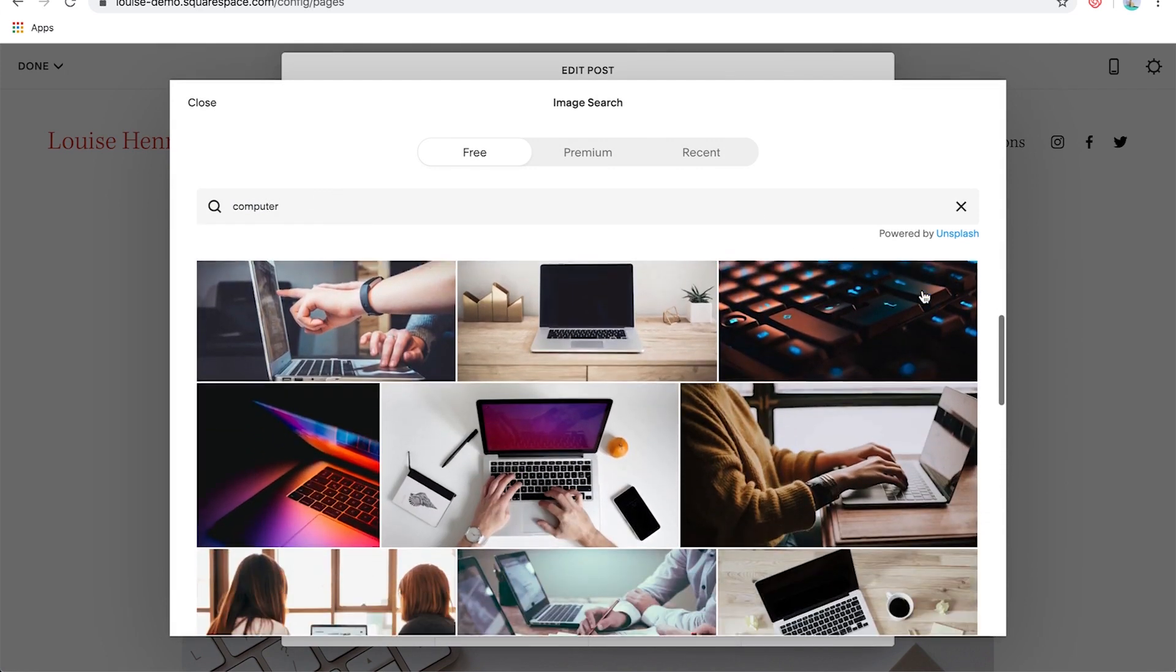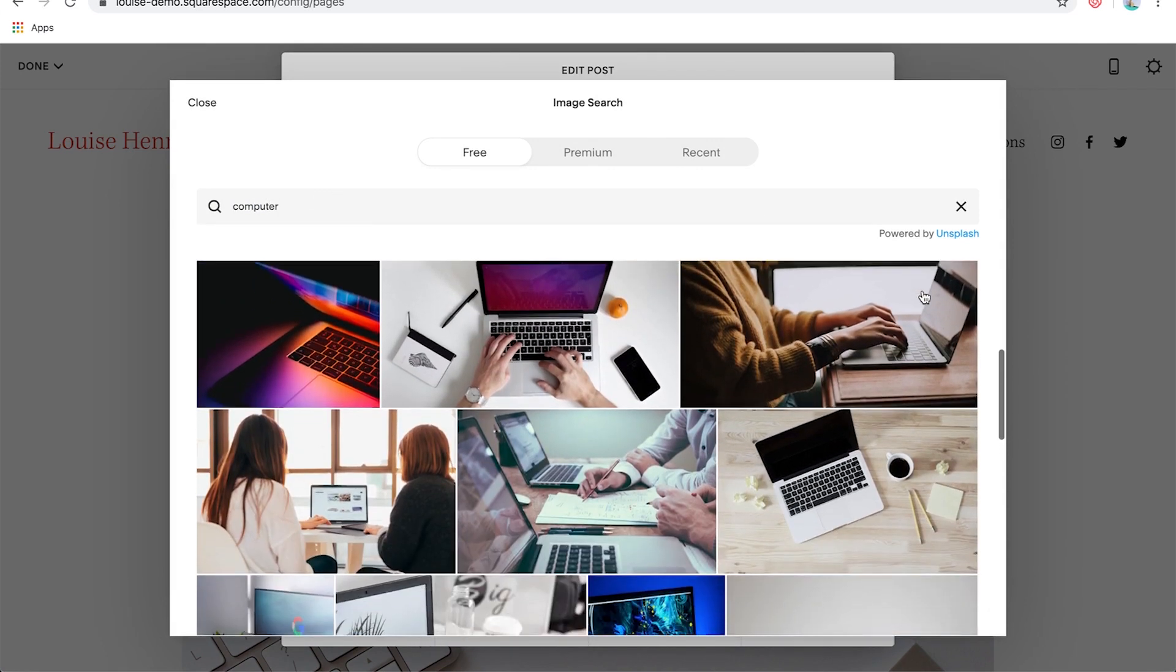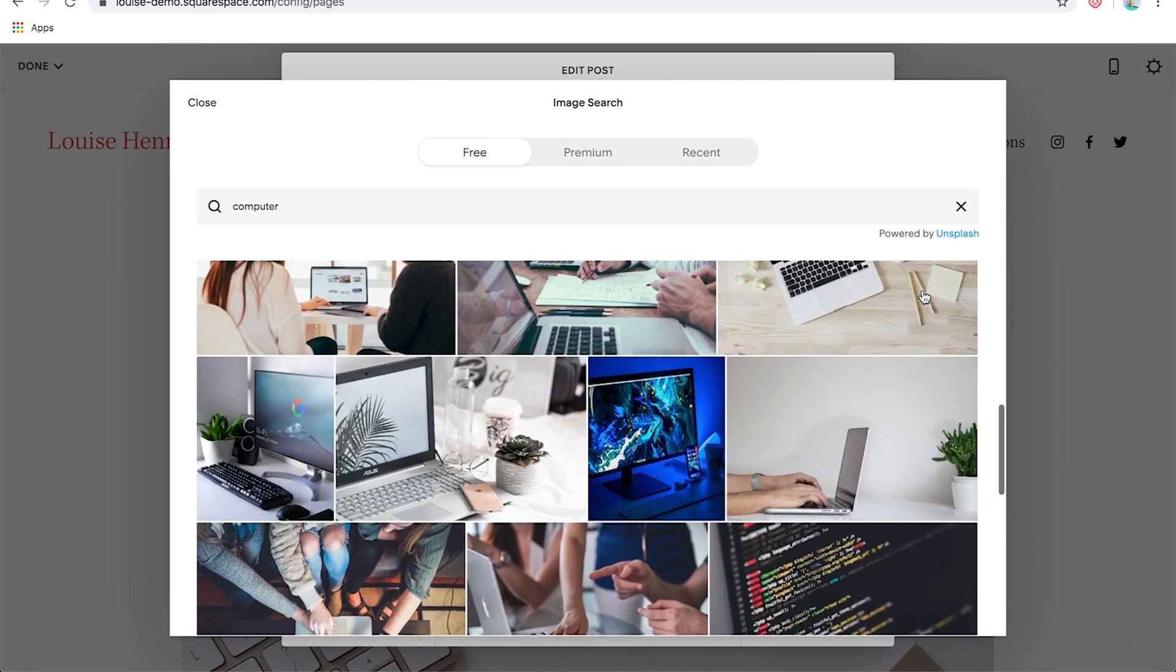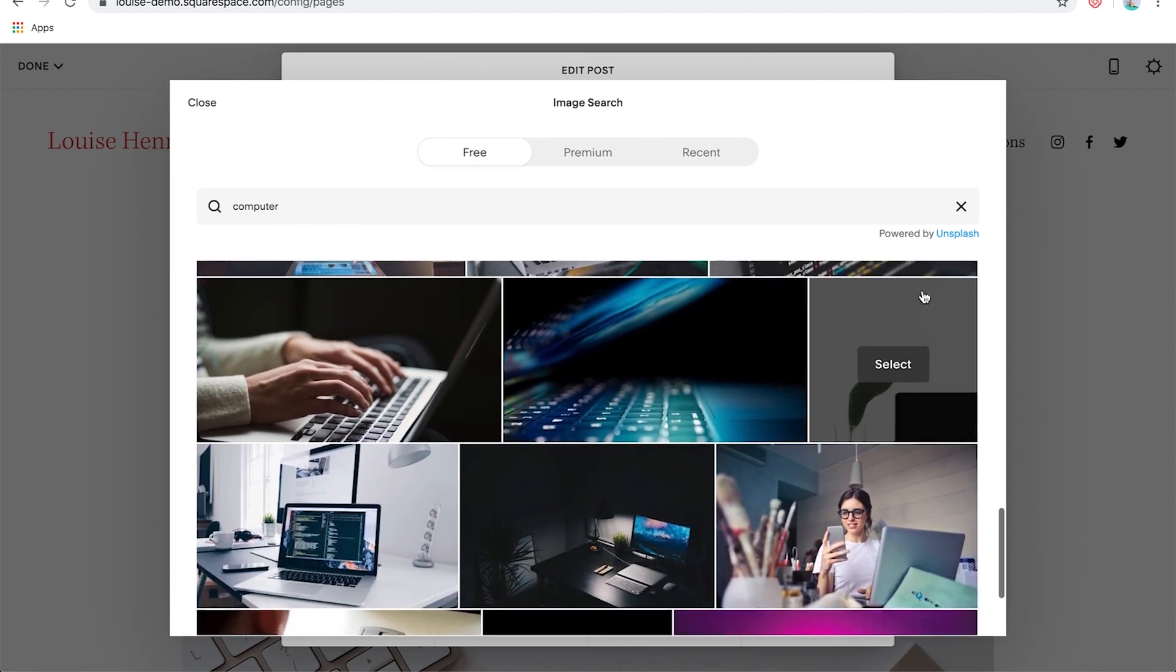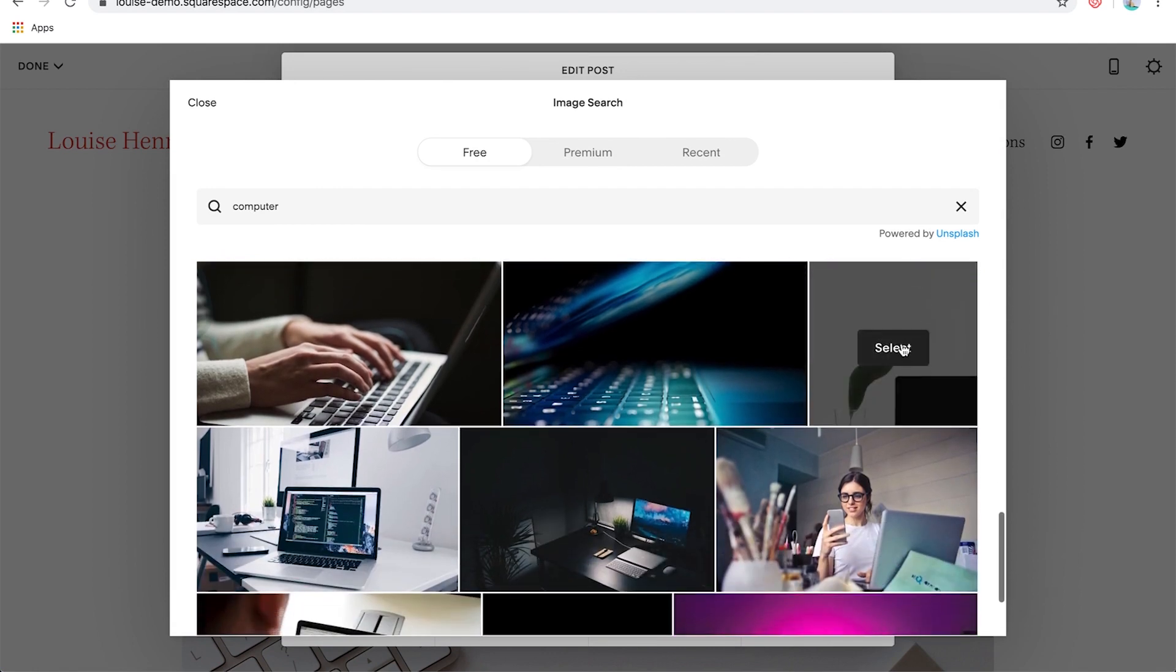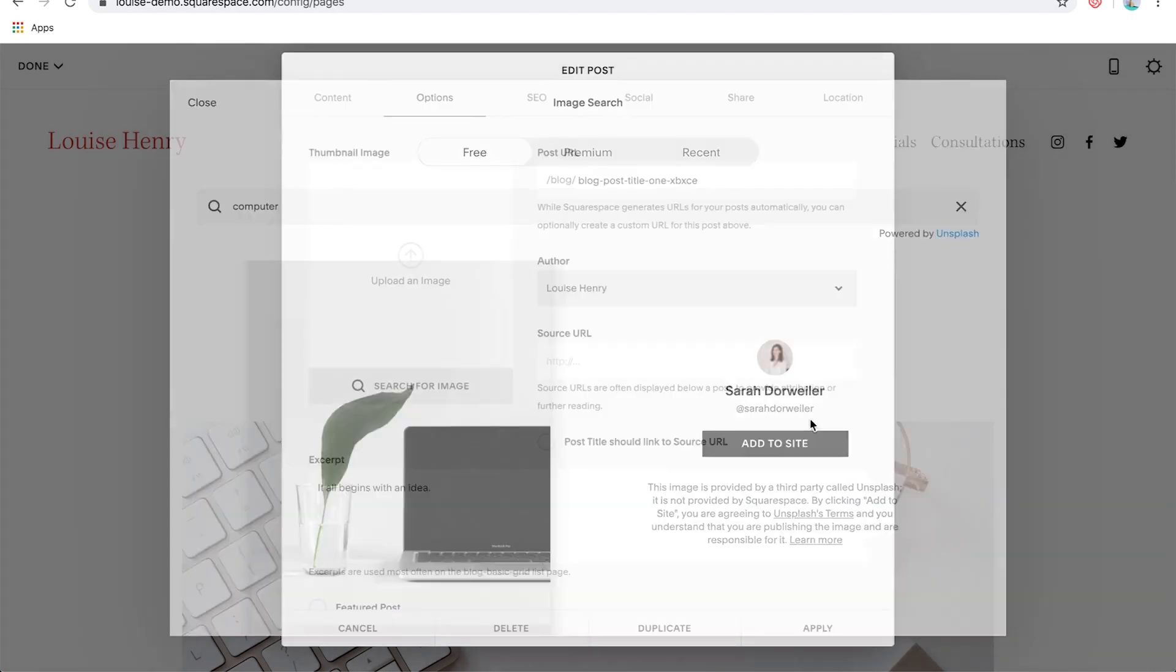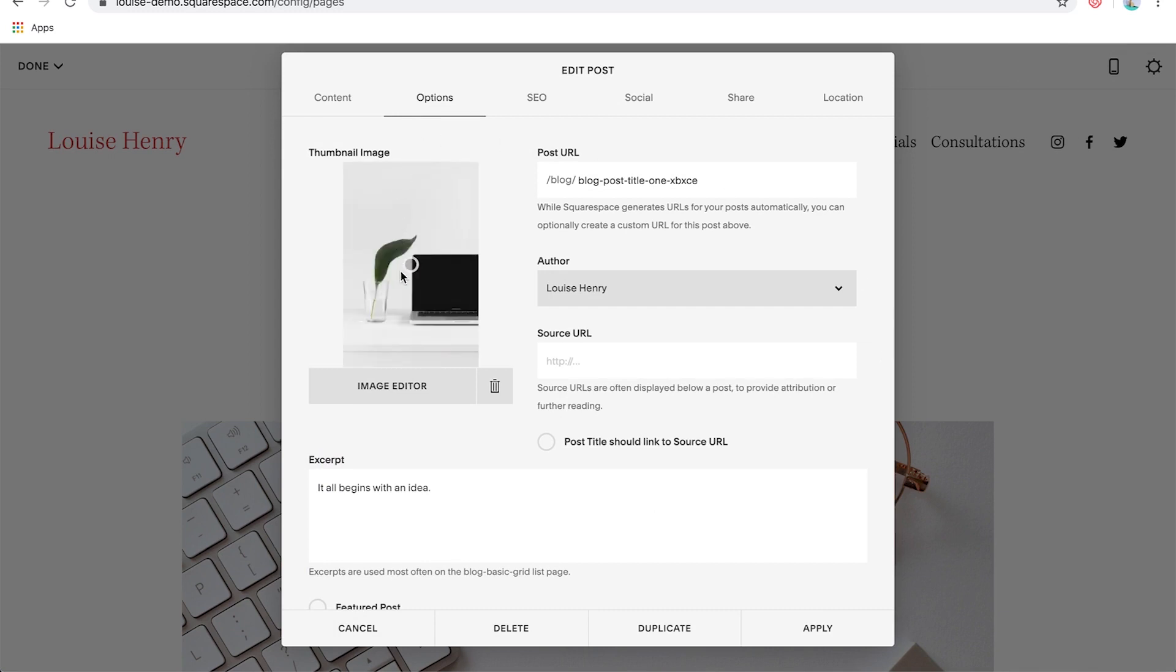Okay. Awesome. Then I'm going to look for one that I like the first one. Hit select and then add to site. Okay. Awesome. So we've found our thumbnail image.